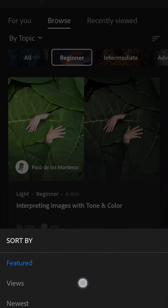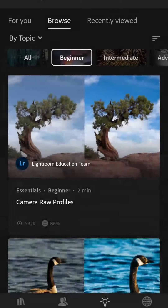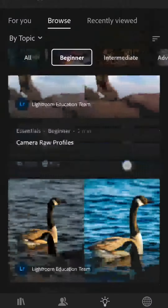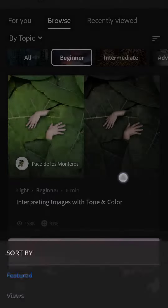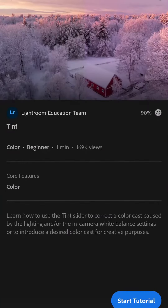Just so you know, you can also sort by the ones that have the most views, and usually the ones with the most views are the most interesting. But anyways, let's go back to featured and let's go back to this one on tint.